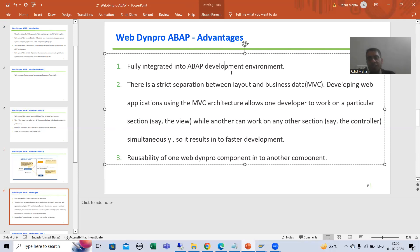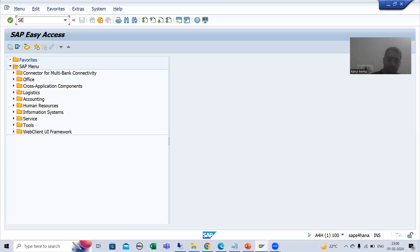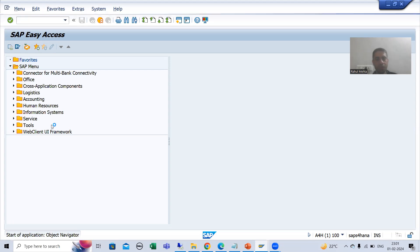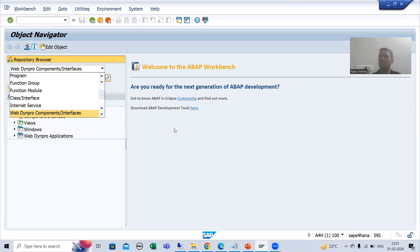The first important advantage, which we discussed in the previous video also, is that it is fully integrated into the ABAP development environment. We will not go for any separate process — whatever is there, it is fully integrated into the ABAP workbench. We will go to the SE80 transaction code and go for simple development of WebDynpro components, so we will not follow any separate process. It is fully integrated into the ABAP workbench.